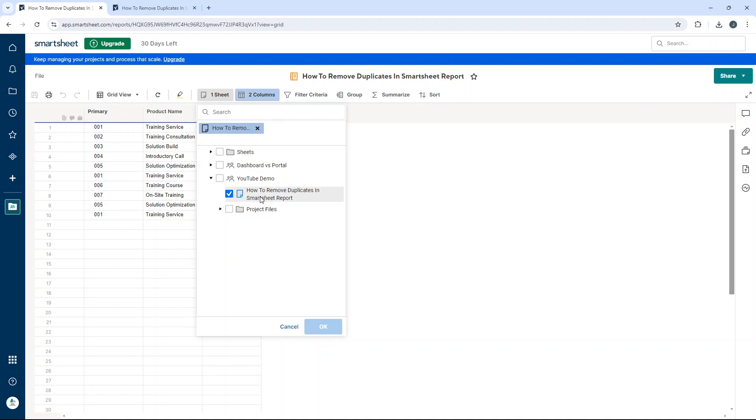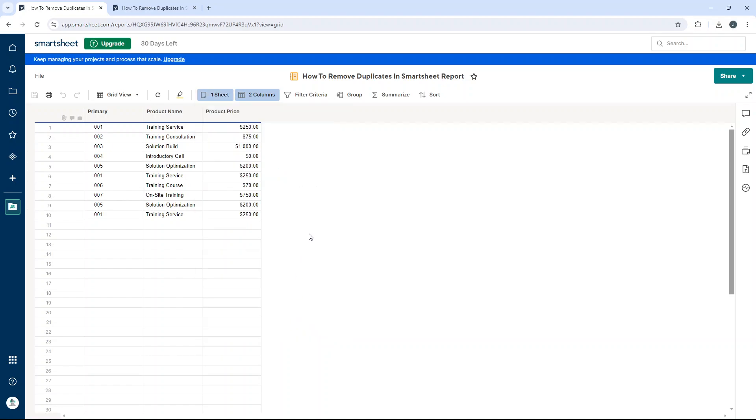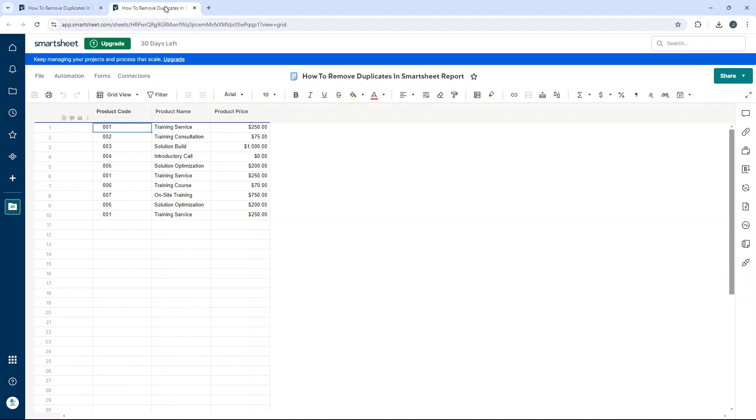It may be that various sheets are rolling up into this report, and in that case you have a little bit of extra work to do, I'm afraid. Nevertheless, open all of the data sheets that are feeding the report. For the purpose of this demo, I only have one, so I've done that ahead of time in a separate tab.